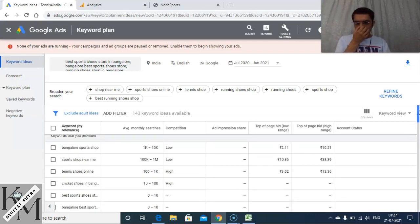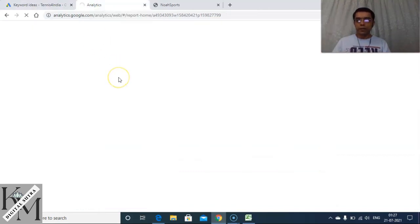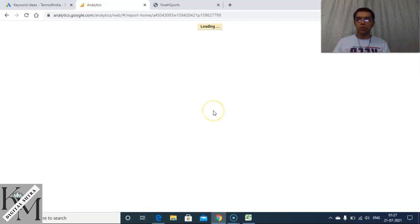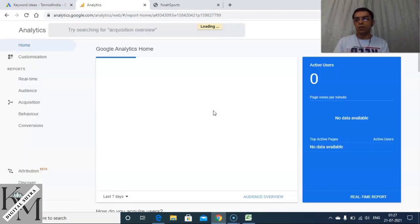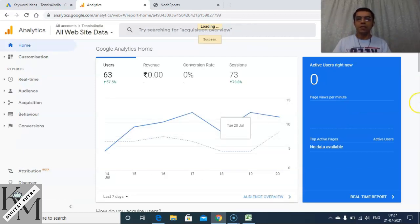One more thing I'd like to show is how to use Google Analytics as a source for keyword research. Google Analytics will be discussed in depth later, but I want to give you an overview of how you can still use it as part of keyword research. It's not very commonly used for this purpose, but it's still good to have in your toolkit.